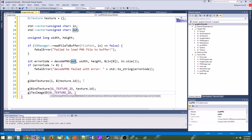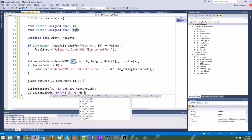Do we want to repeat it or clamp it? I will show you this in detail later. For now we're just going to type GL_REPEAT. And the next line is GL_TEXTURE_WRAP_T, also going to be GL_REPEAT.